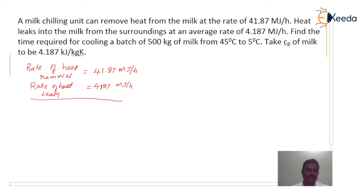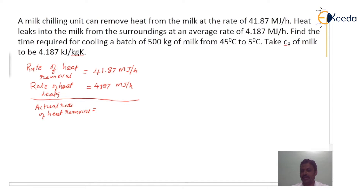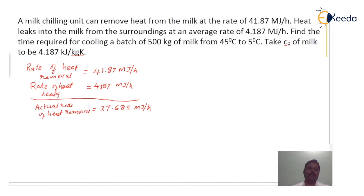The net or actual rate of heat removal is 41.87 mega joules minus 4.187 mega joules, which gives 37.683 mega joules per hour. This is the actual rate of heat removal from the milk after accounting for the 4.187 mega joules per hour of heat leaked into the milk.